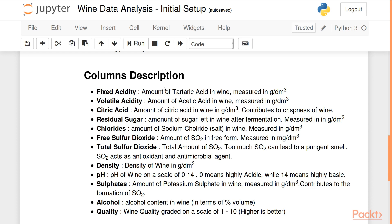The two forms are free sulfur dioxide and bounded sulfur dioxide — sulfur dioxide in bound form. Total sulfur dioxide is the total amount present in both free and bound form. Sulfur dioxide acts as an antimicrobial and antioxidant agent in wines, though too much sulfur dioxide can lead to a pungent smell. Density gives the density of the wine, and pH gives the acidity on a scale of 0 to 14, where 0 means highly acidic and 14 means highly basic.